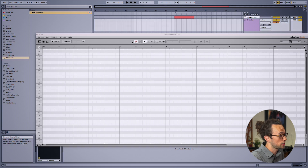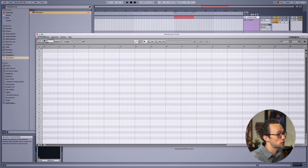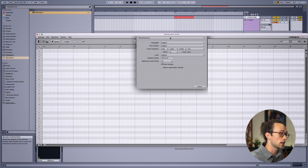Head over to Settings, Preferences, then select Shortcuts from the drop-down menu at the top.